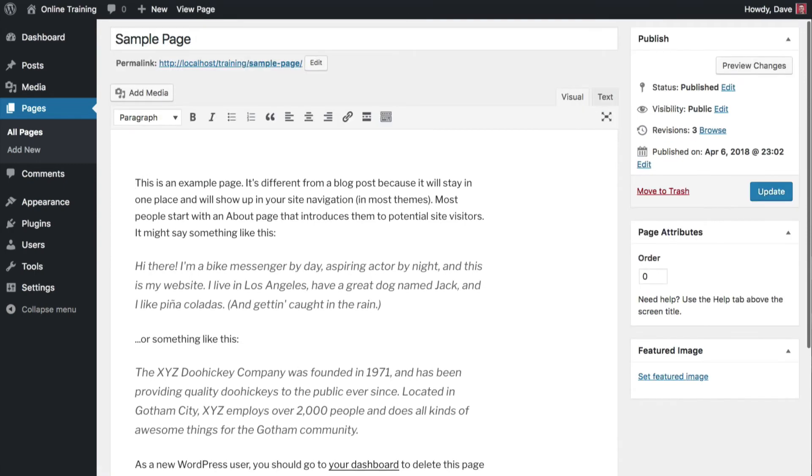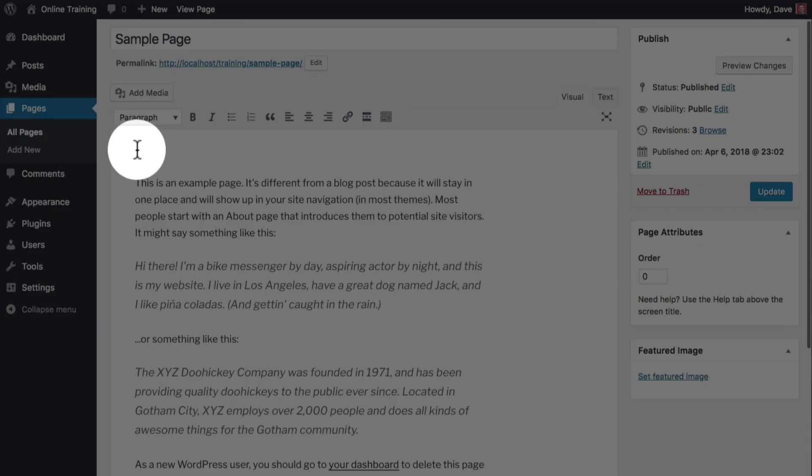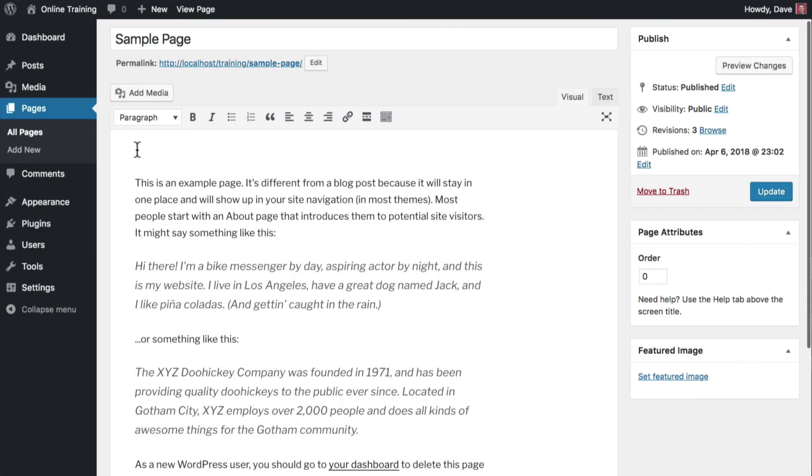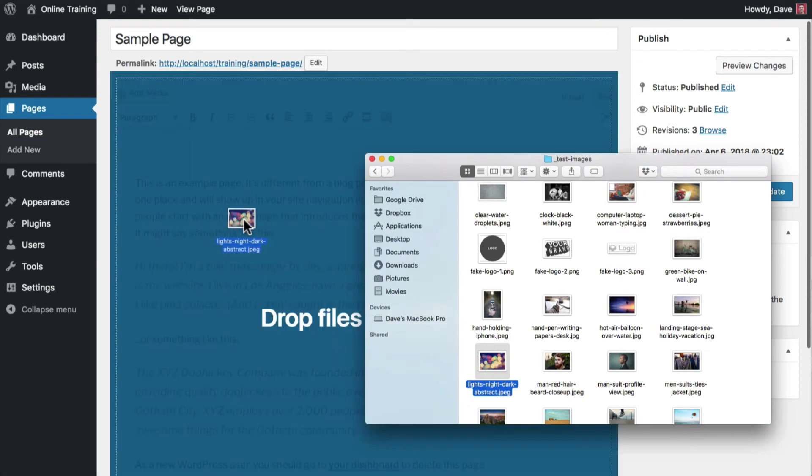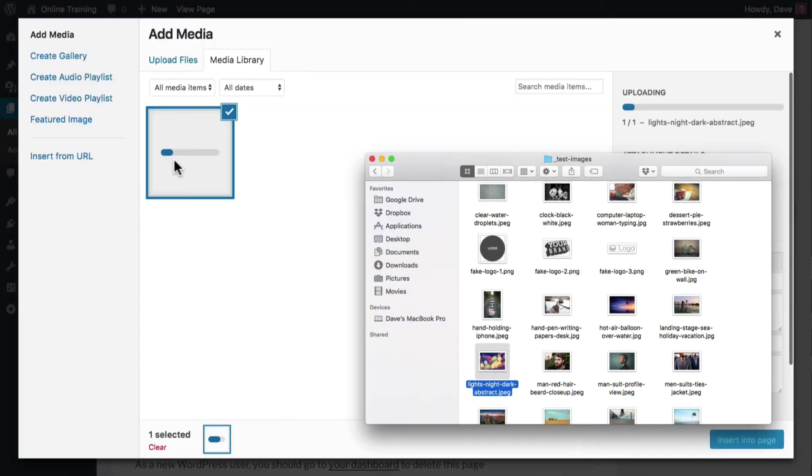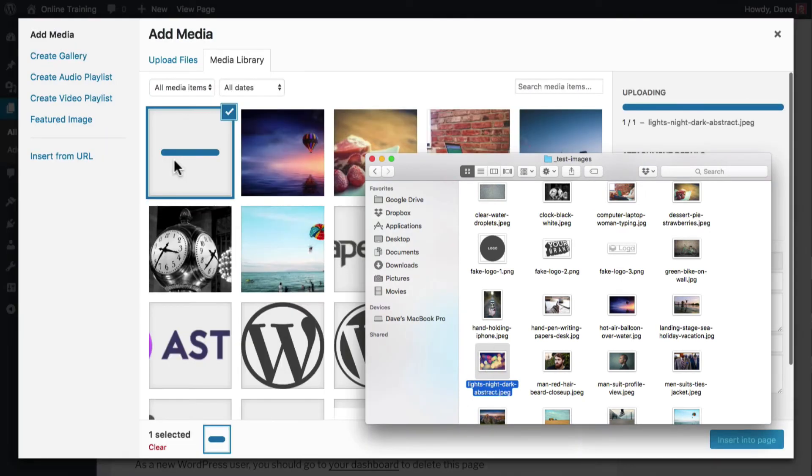Place your cursor inside the content area, exactly where you want the image to appear. Once again, locate the image on your computer, click, hold, and drag and drop it inside the content area.